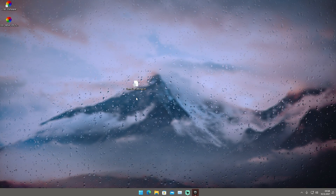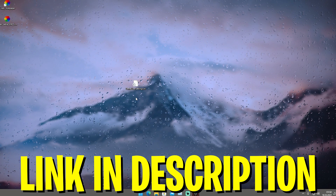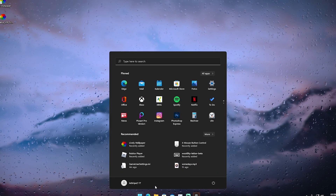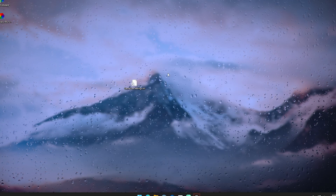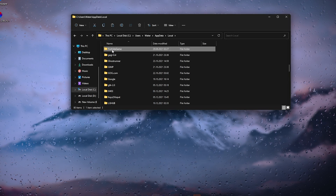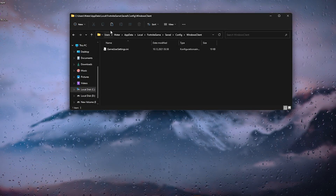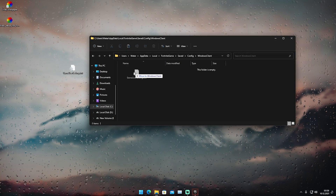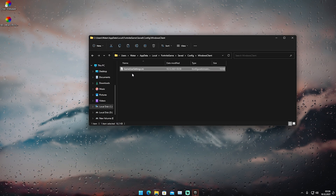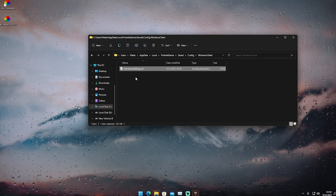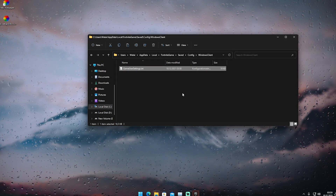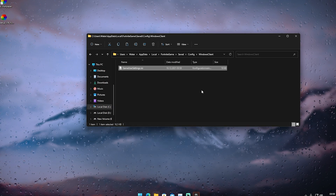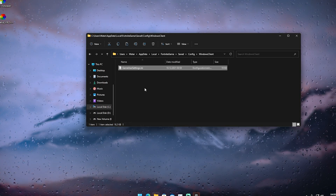You can get these game user settings directly from my Discord — it's the first link in the description. Just click it, download the file, and drag it to your desktop. To replace your current settings: open the Windows search bar, type %localappdata%, open the first file, click Local, press F to find FortniteGame, go to Saved, then Config, then WindowsClient — and there you'll see the game user settings file. Delete the existing one, drag in the new file, then launch the game and adjust settings as needed, such as setting 3D resolution to 70 if necessary. Afterward, right-click the file, go to Properties, and enable the Read-Only attribute so you don't accidentally change them.